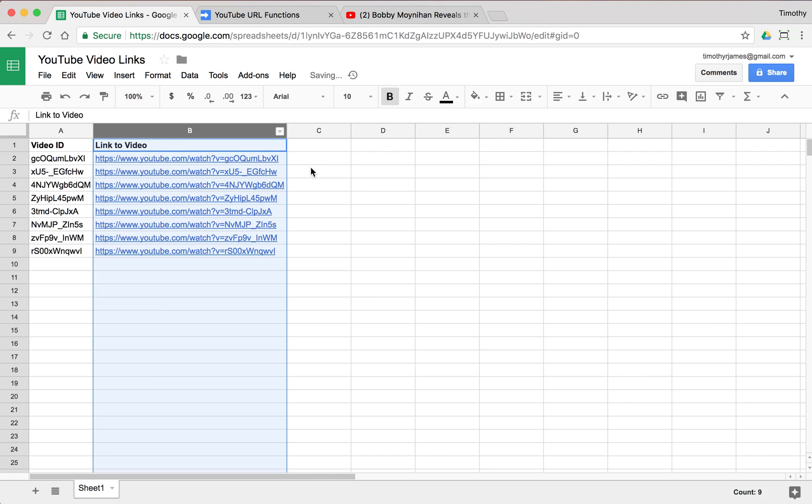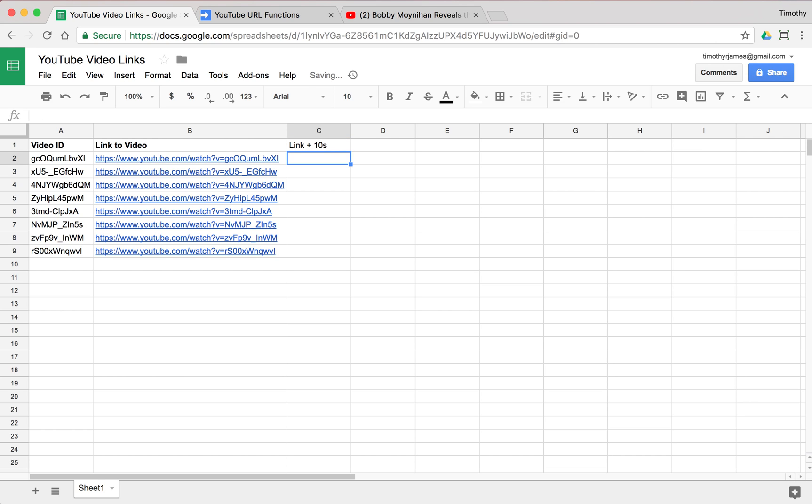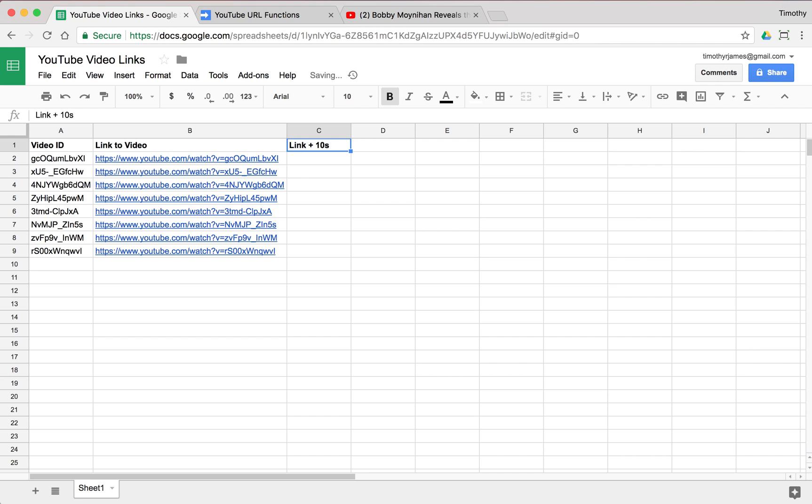Now we could also make this a little bit more complicated. One of the things that you might want to do is say the first 10 seconds of every video, they're just not very interesting or useful. So we could also create another function here that will give us a link with 10 seconds into the video. So link plus 10 seconds, we'll call that column link plus 10 seconds. We'll hit bold and then let's go back to our script editor.